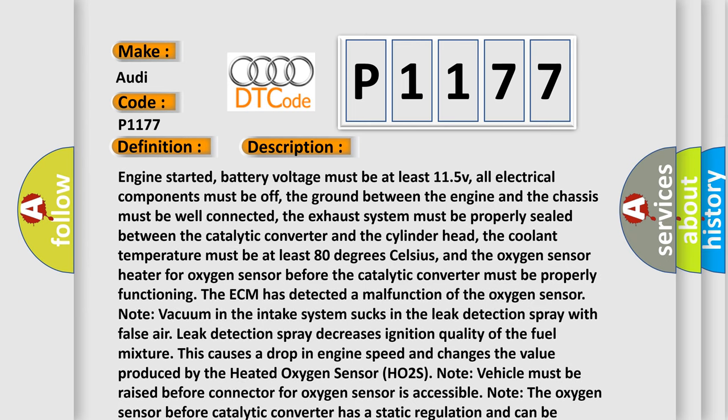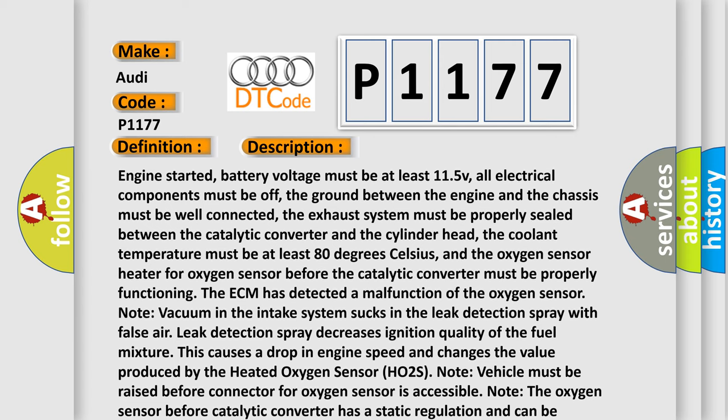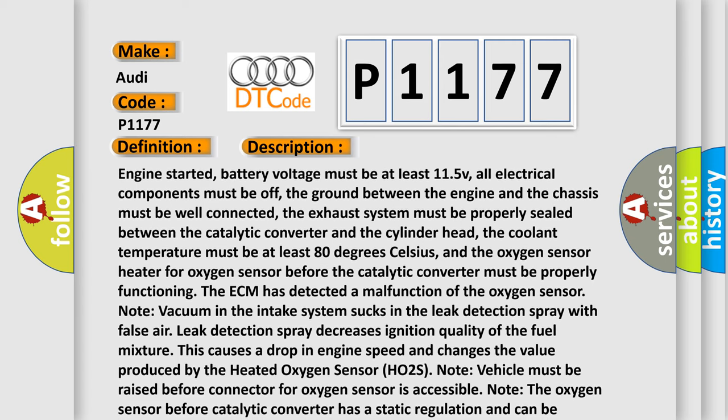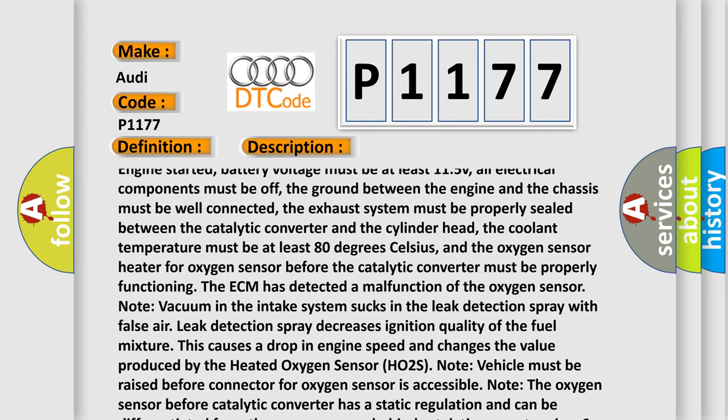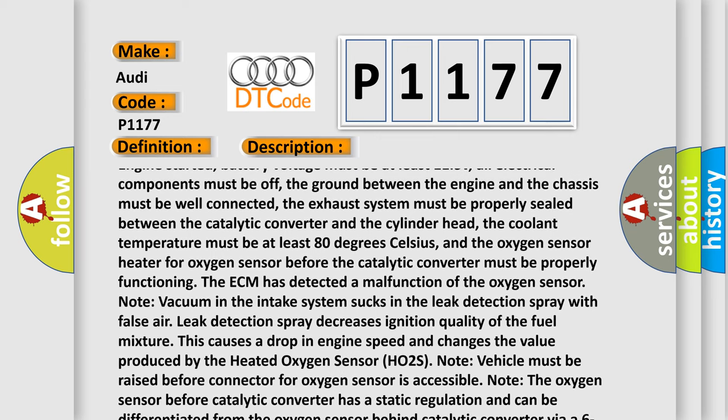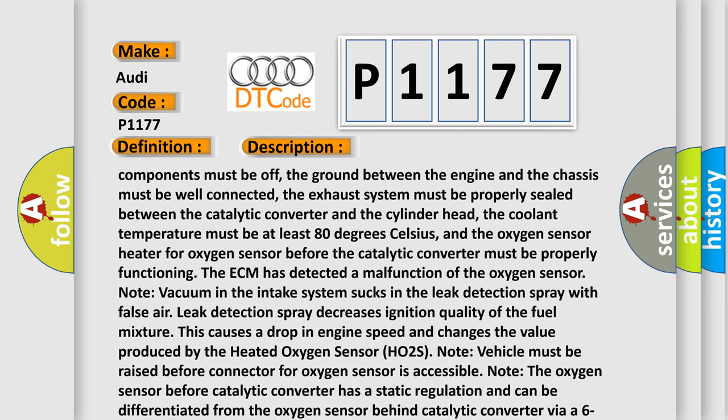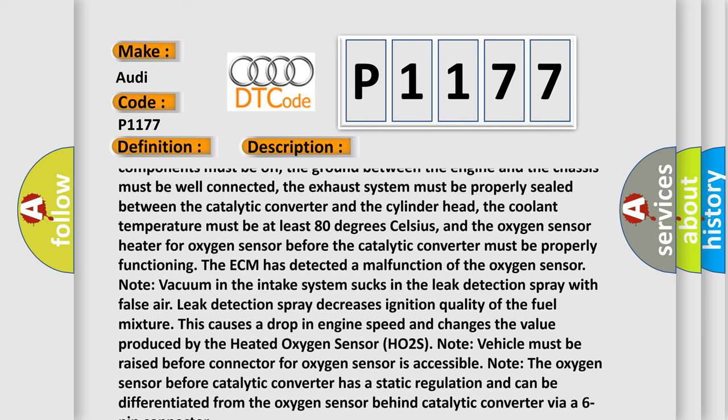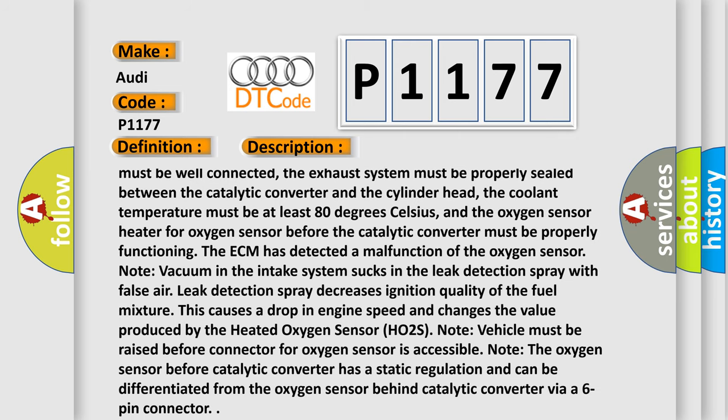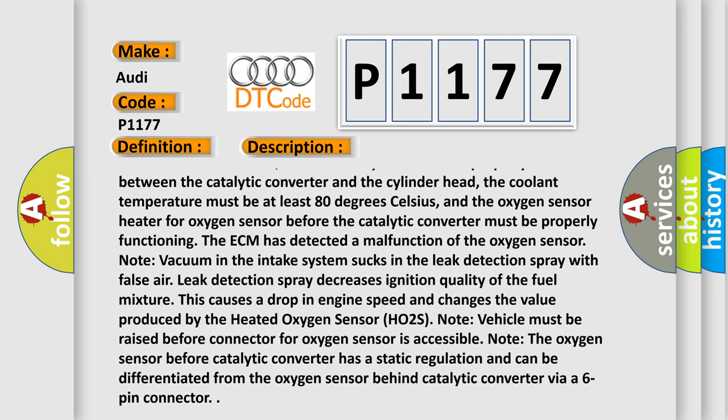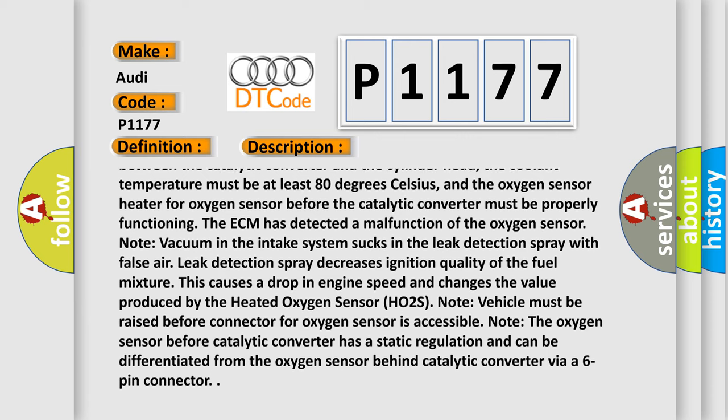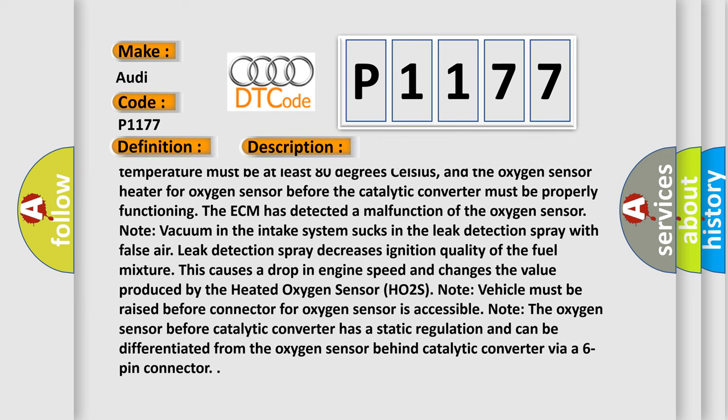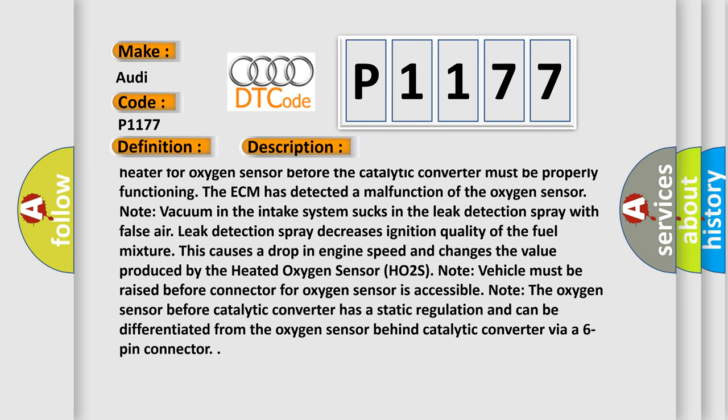Engine started, battery voltage must be at least 11.5V, all electrical components must be off, the ground between the engine and the chassis must be well connected, the exhaust system must be properly sealed between the catalytic converter and the cylinder head, the coolant temperature must be at least 80 degrees Celsius, and the oxygen sensor heater for oxygen sensor before the catalytic converter must be properly functioning. The ECM has detected a malfunction of the oxygen sensor.